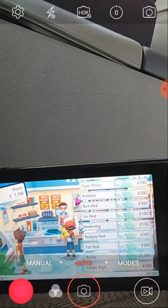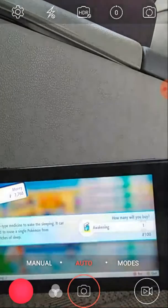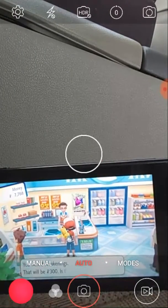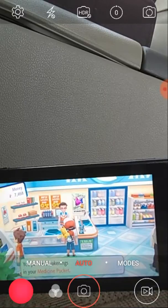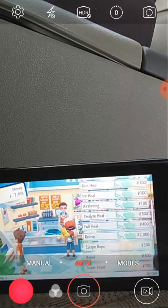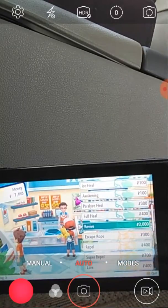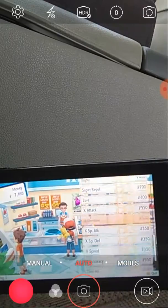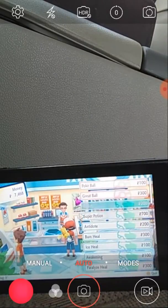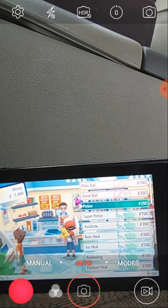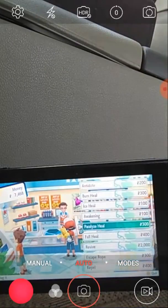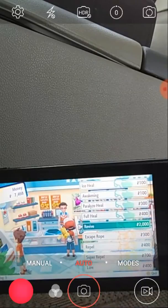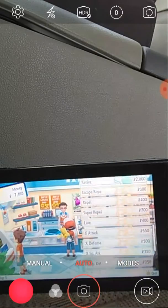Look, Burn Heal, Awakening. I guess I need these. Who else... What did... Paralyz Heal, we back. Look, 2,000, amazing. And... Look at this. Great Ball. Potion. Super Potion. Antidote. I don't know what that does. Paralyz Heal. Full Heal. The...